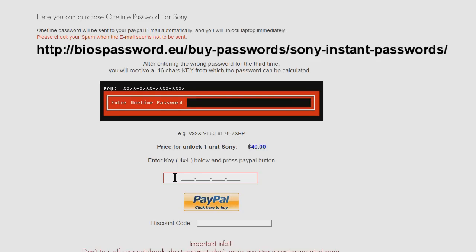After one hour on the phone, Sony wouldn't give him that password. So we found this site, biospassword.eu, and this is seemingly the only place in the world you'll be able to remove a BIOS password.